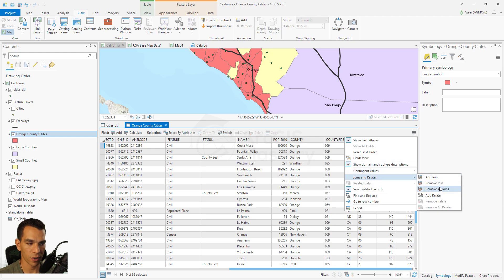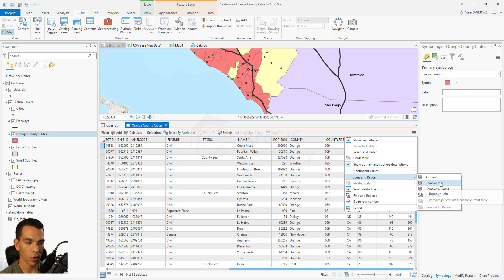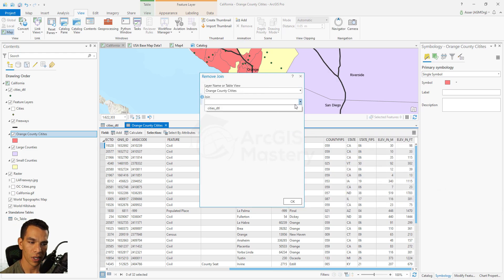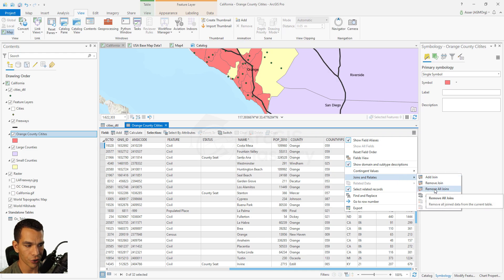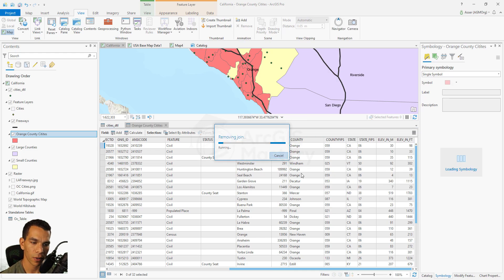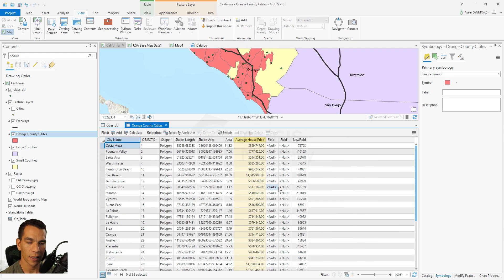When you go back to Joins and Relates you will see the options are now enabled because there is an active join on this table. You can have multiple joins and remove individual ones by selecting them, or you can remove all joins at once. Clicking Remove All Joins and confirming will return the Orange County cities table back to its original state.